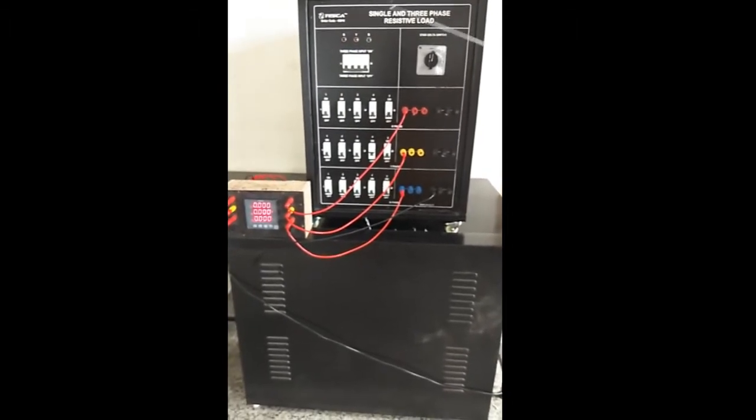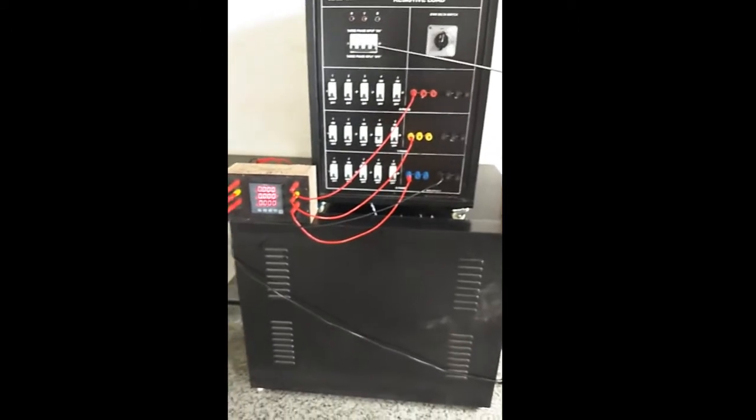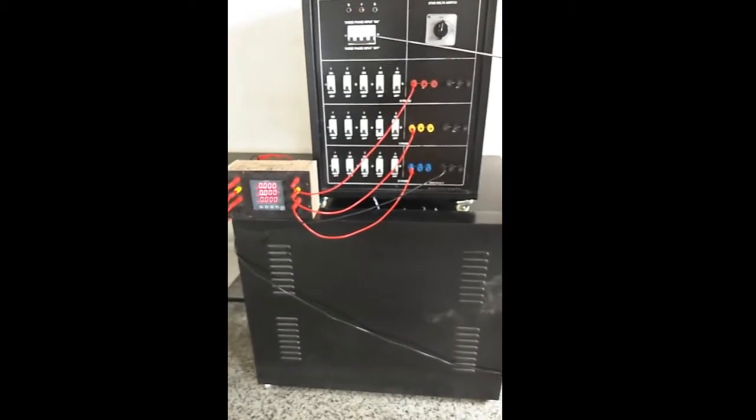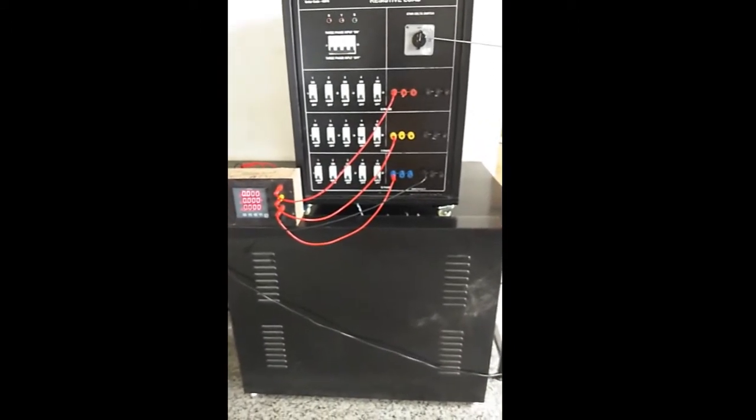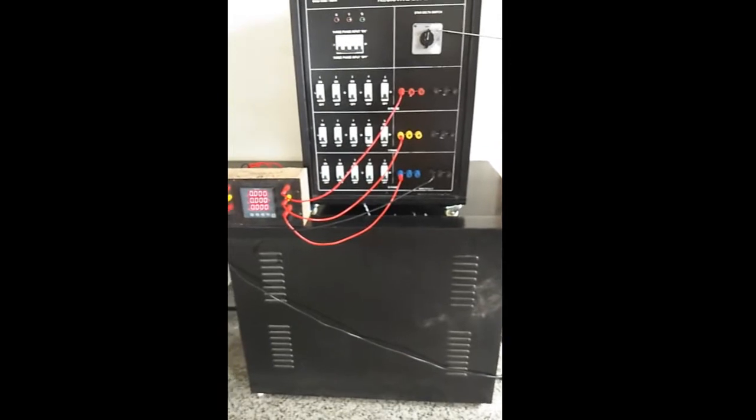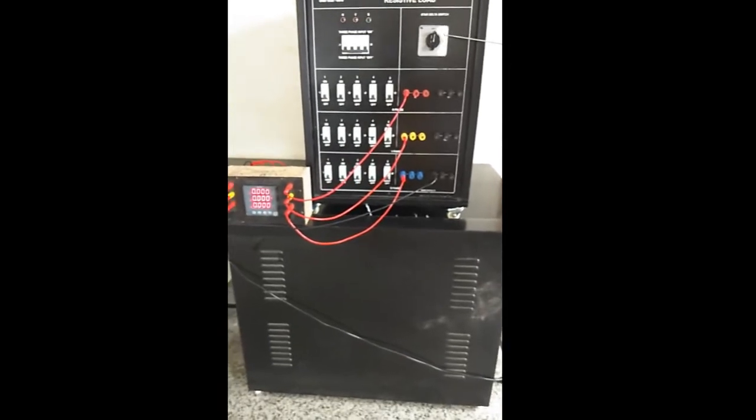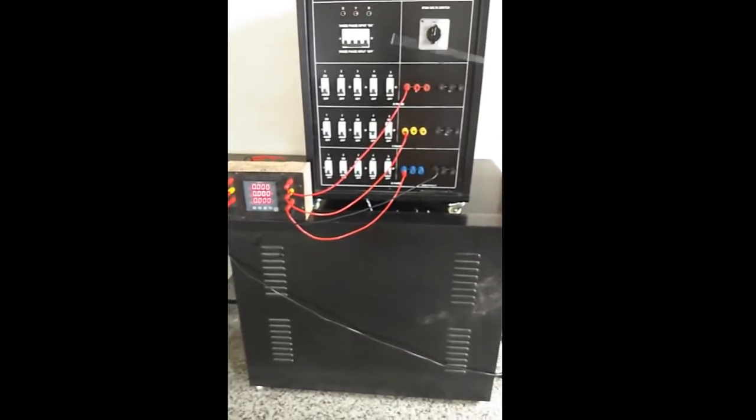This is the main switch to turn on all of the kit. This is the MCB. This is a start delta selector switch to select star connection or delta connection.